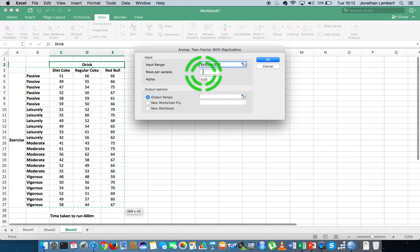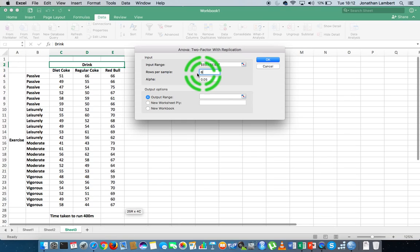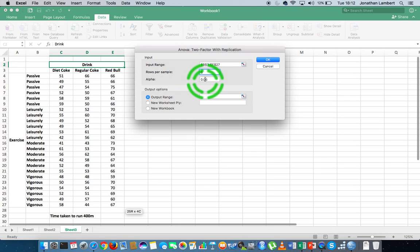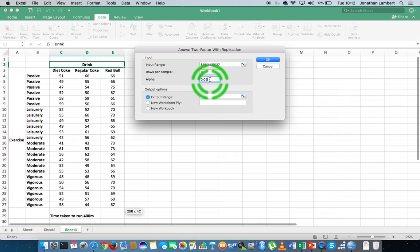Excel's Data Analysis ToolPak asks us, with respect to this particular design, what is the sample size associated with each pairing of the levels of measurement of the independent variables — in other words, how many rows there are per sample. In this case we have six rows; there are six measurements in each of the possible groups.